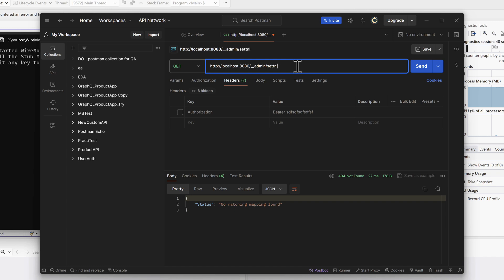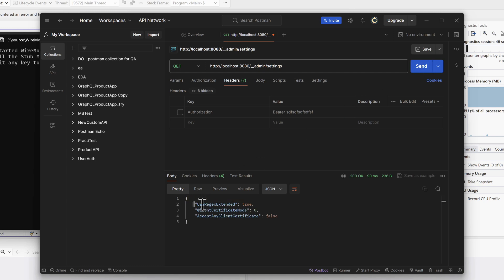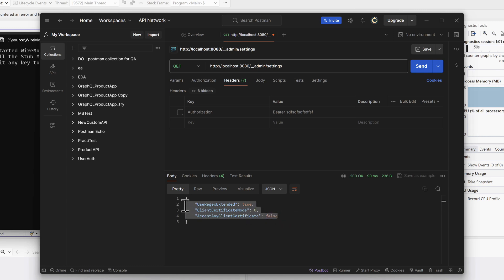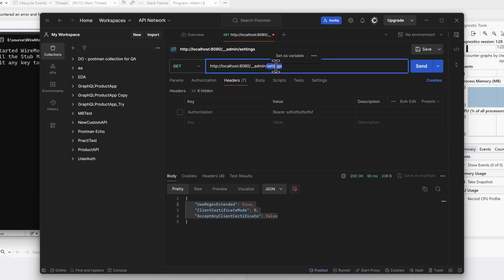If you type `settings` and hit Send, you'll see the settings response: `UseRegexExtended` is set to true, `ClientCertificateMode` is set to zero, and `AcceptAnyClientCertificate` is false. This is useful if you're testing with specific certificates installed on the mock server — very helpful when testing against Azure AD services, but we don't need to worry about that right now.